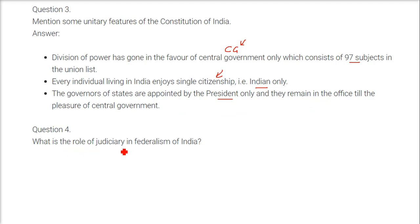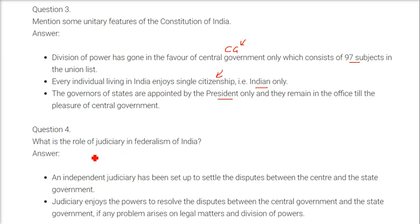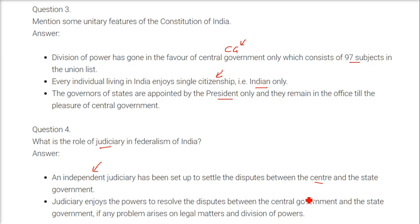What is the role of the judiciary in federalism of India? The judiciary is independent and has been set up to settle disputes between the centre and the states, and between different states. The judiciary enjoys the power to resolve disputes between the central and state governments, and between state governments, on legal matters and division of powers.